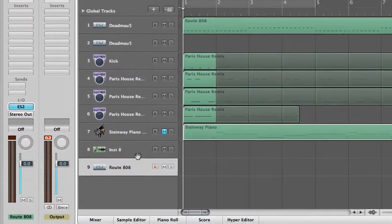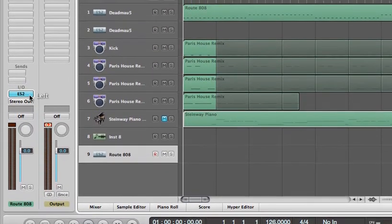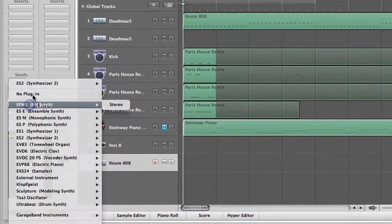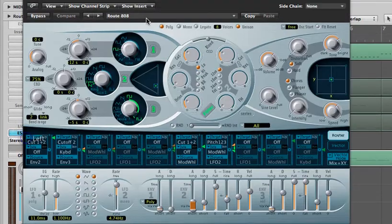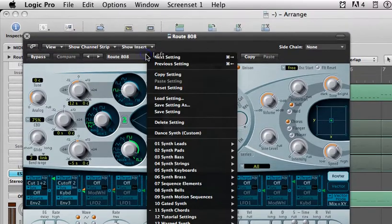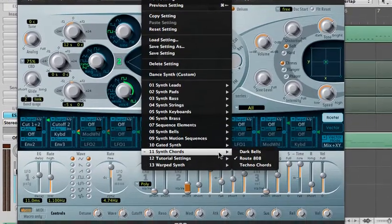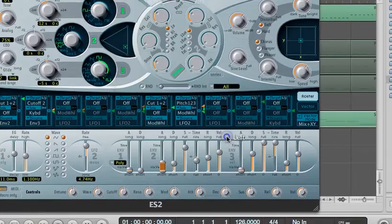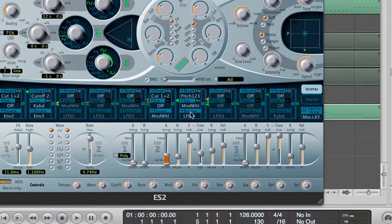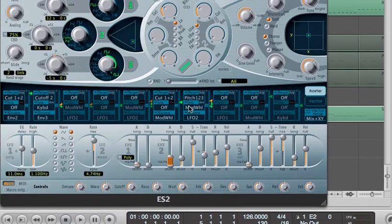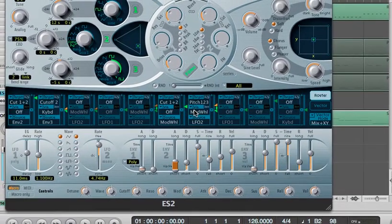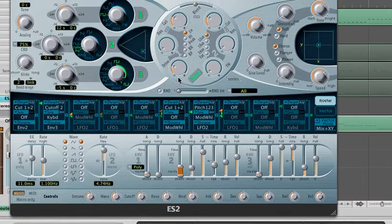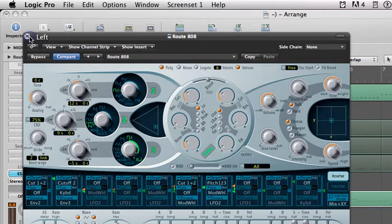We're starting out with the Route 808 preset in the ES2 synthesizer. So under Synth Chords, and then Route 808. If you can hear it here, somewhat uninspired, not that amazing.